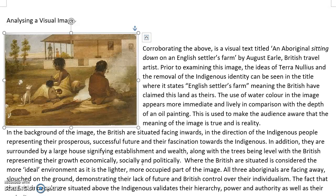Corroborating the above is a visual text titled 'An Aboriginal Sitting Down on an English Settler's Farm' by Augustus Earle, British travel artist. Prior to examining this image, the idea of terra nullius and the removal of the indigenous identity can be seen in the title where it states 'English Settler's Farm', meaning the British have claimed this land as theirs. The use of watercolour in the image appears more immediate and lively in comparison with the depth of an oil painting.